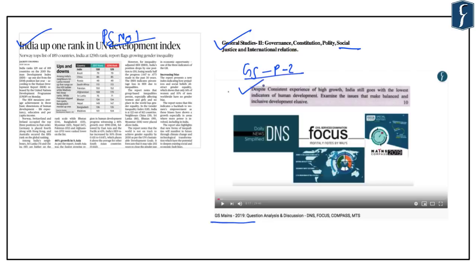The mains question reads: 'Despite consistent experience of high growth, India still goes with the lowest indicators of human development. Examine the issues that make balanced and inclusive development elusive in India.' We discussed various hindrances to improvement in human development in India. We will compare the Human Development Index published by the UNDP with the Human Capital Index published by the World Bank, which is extremely important from the preliminary examination point of view.